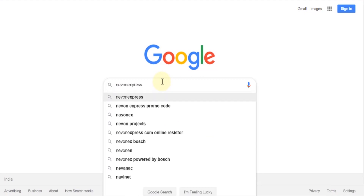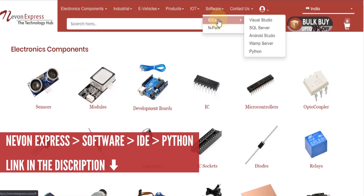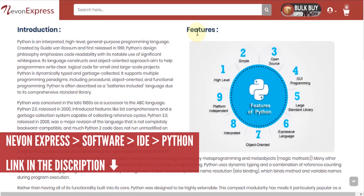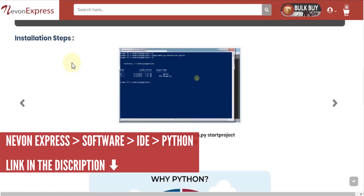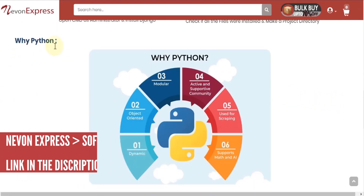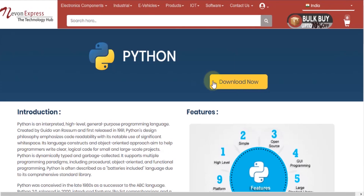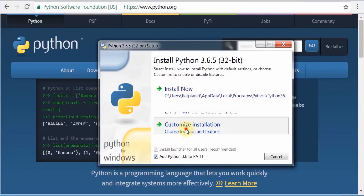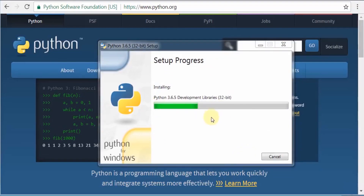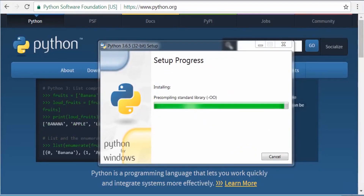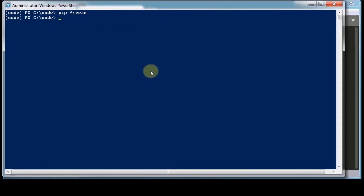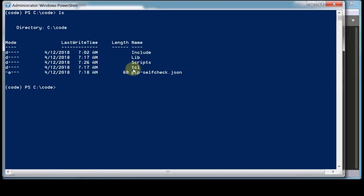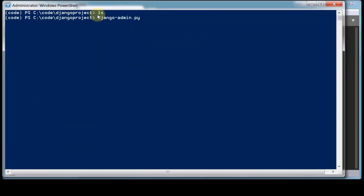For running this project, you need Python software. To download, just visit na1express.com. From the menu, select Software, ID, and Python. The web page consists of installation steps and a download link. You can also download Sublime Text here. Follow the instructions in the video. Once you download, just install it on your PC.